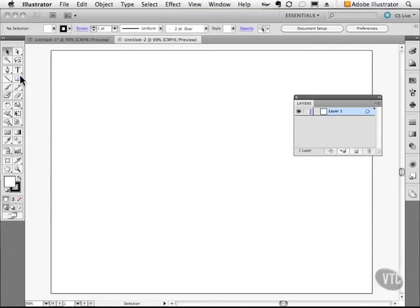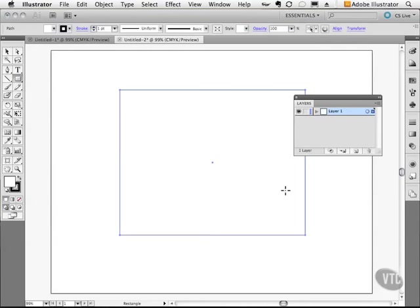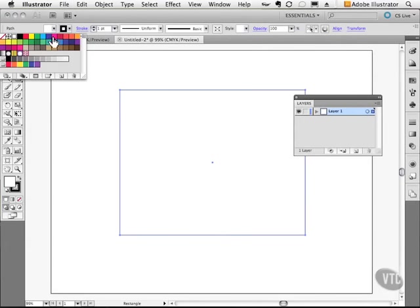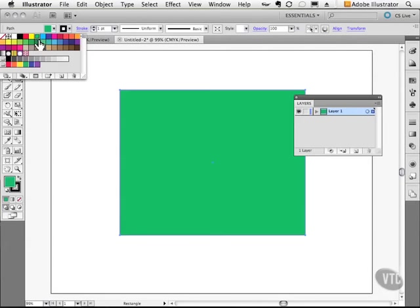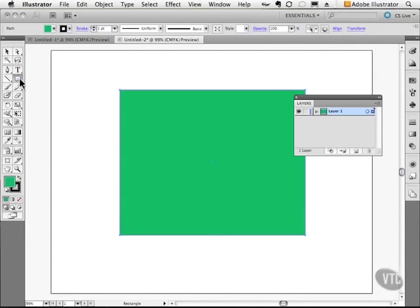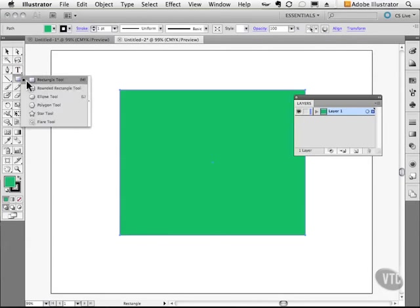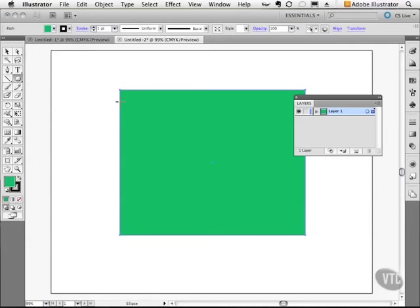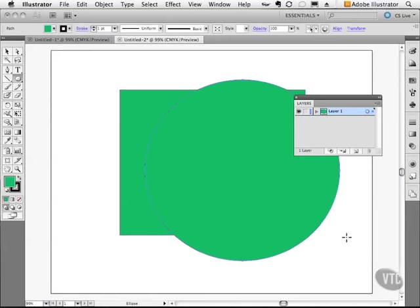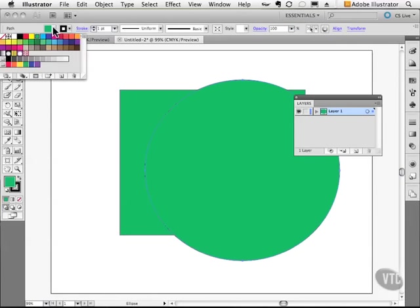On this document I'll create a rectangle and I'll give it a fill color of green. Then I'll go ahead and create an ellipse and I'll draw it so it's overlapping like so, and I'll color this one purple.